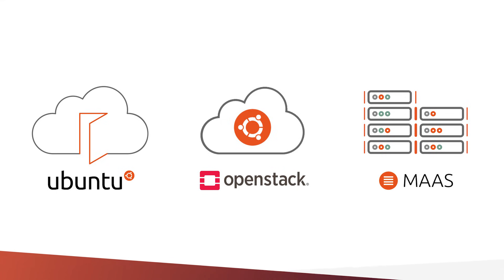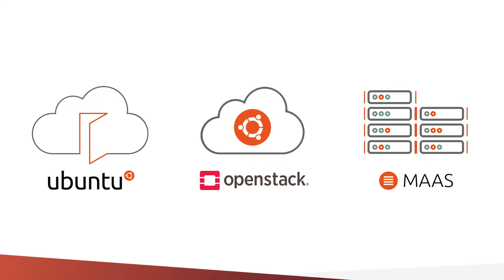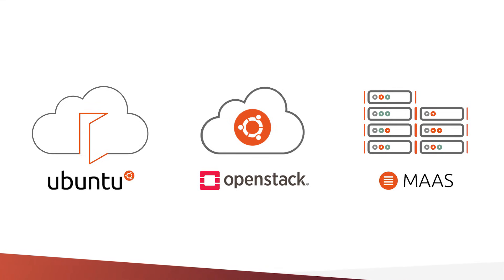We offer solutions such as Charmed OpenStack that allow you to have your own cloud. And we have MAAS for those looking for the ultimate experience in bare metal cluster management.